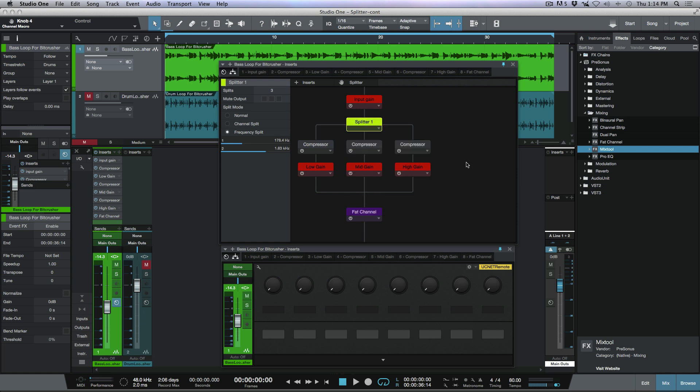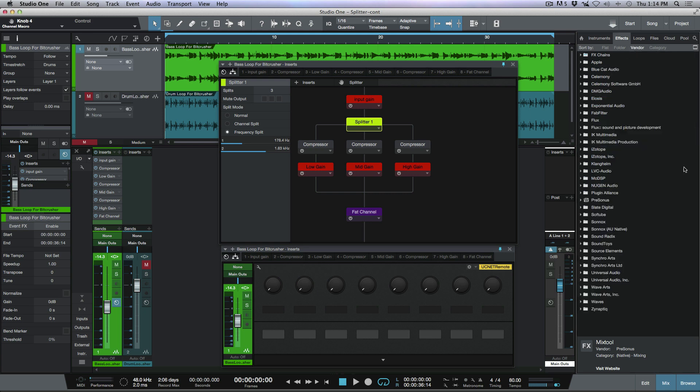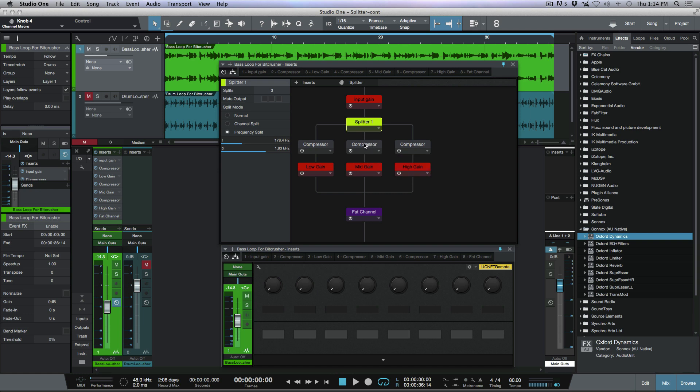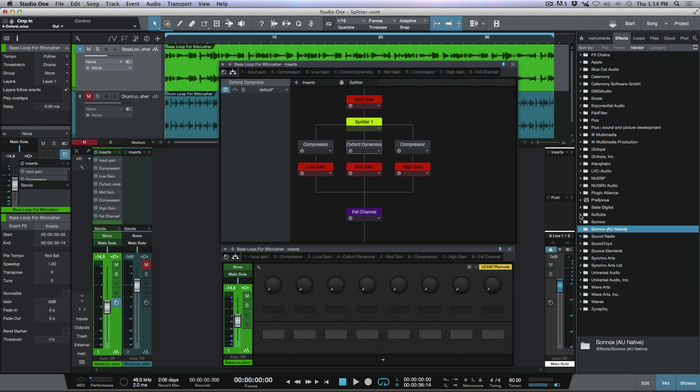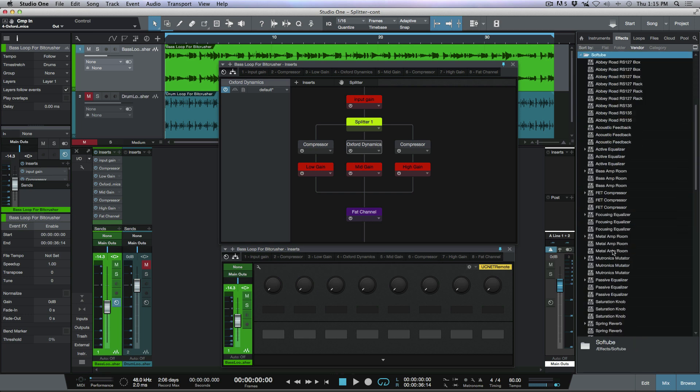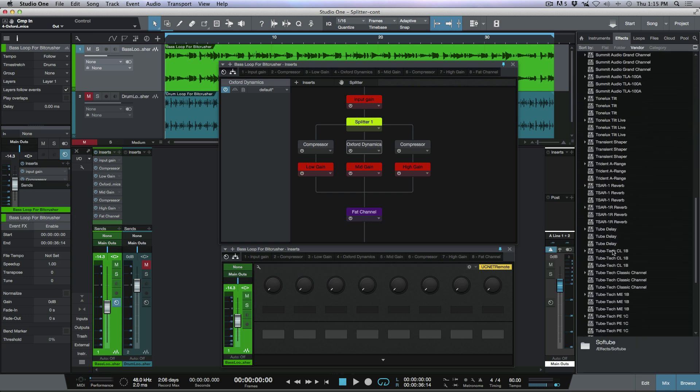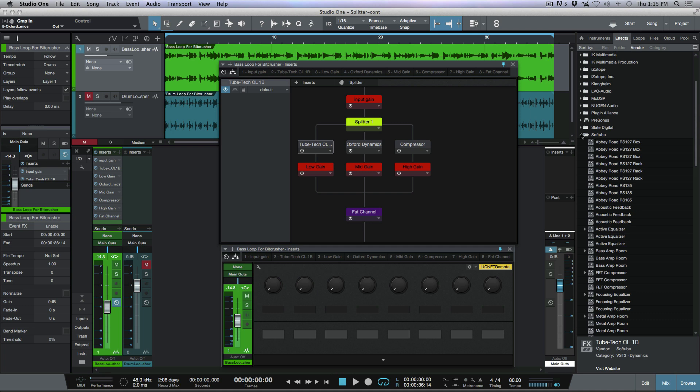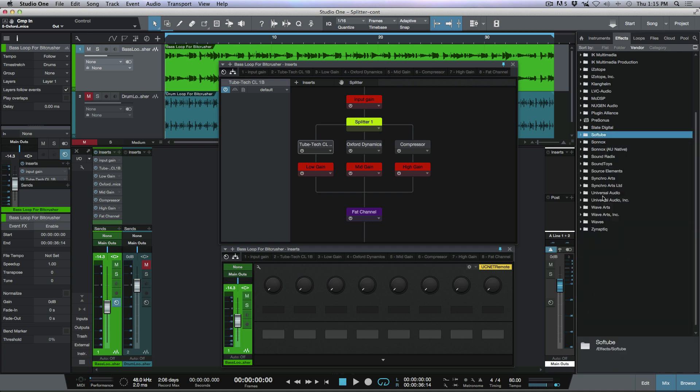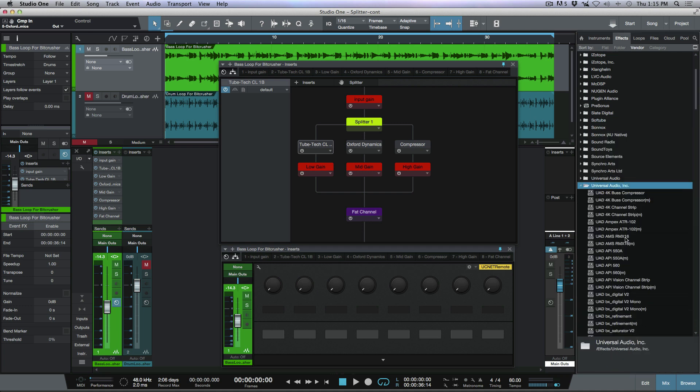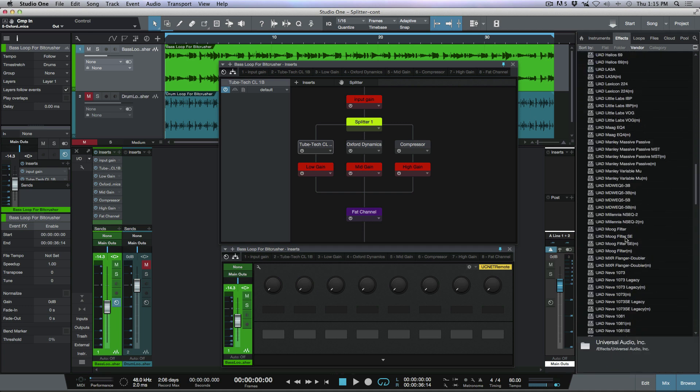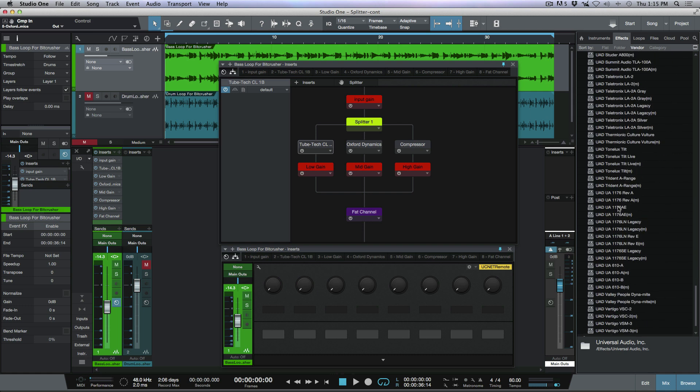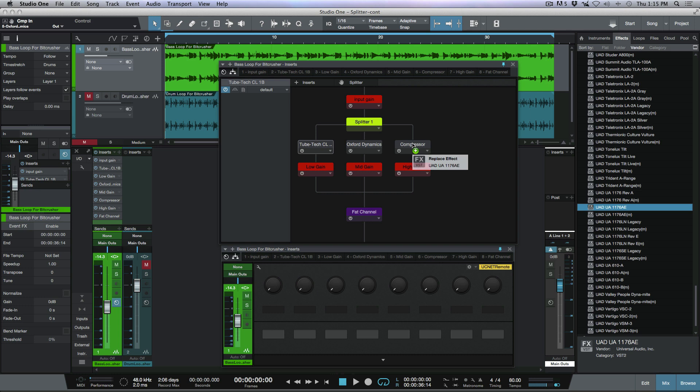Now the next thing I want to do over here is we've already created the signal chain here where I've used the stock compressor that comes with persona Studio One. But what I want to do now is we want to create something that's a little bit more custom here. So let's hop over to vendor and I'm going to start choosing some third party plugins that are like some of my personal favorites and let's start replacing some of the compressors here. So I'm going to grab the Sonics Dynamics plugin for my mid-gain band. Now we'll go over to the soft tube and let's scroll down to the CL1B and let's use that on the lows. And last but not least, I want to use the universal audio plugins over here. And let's grab an 1176 and we're going to use that on the top end.